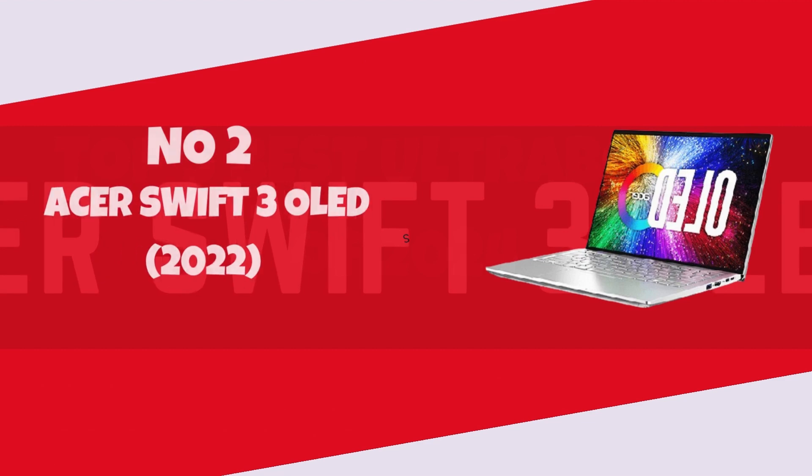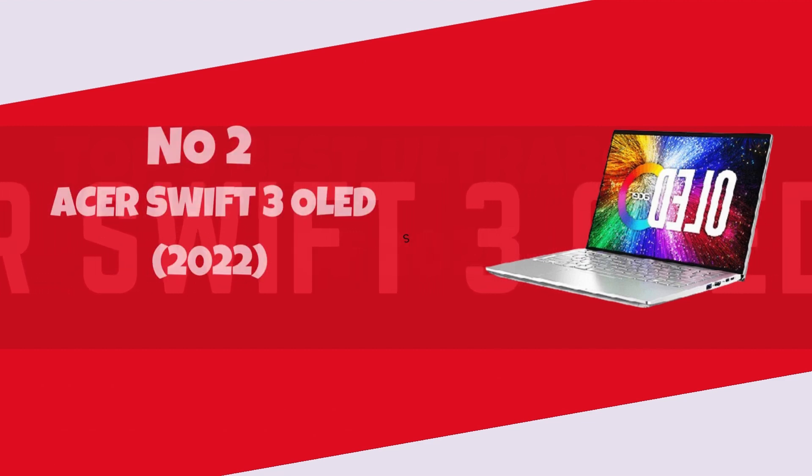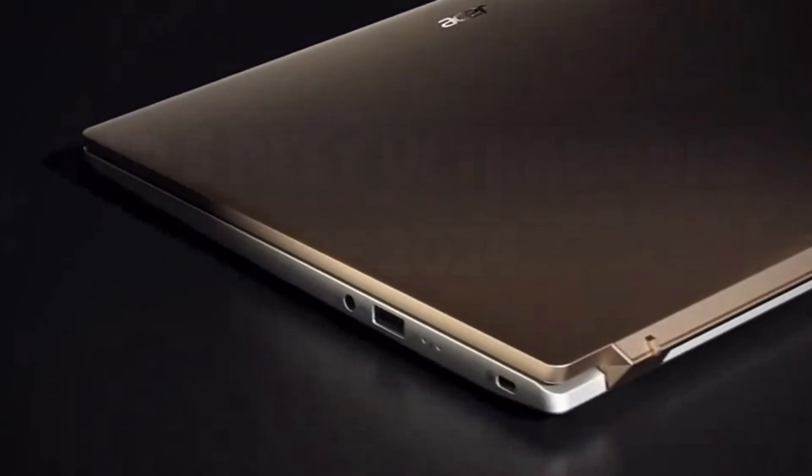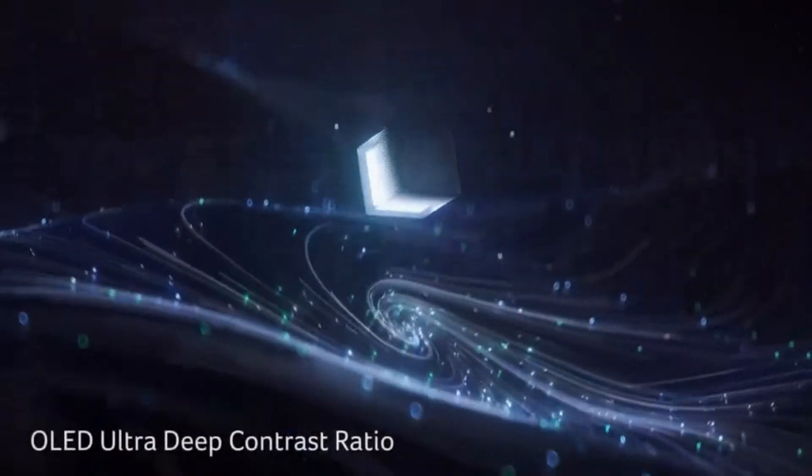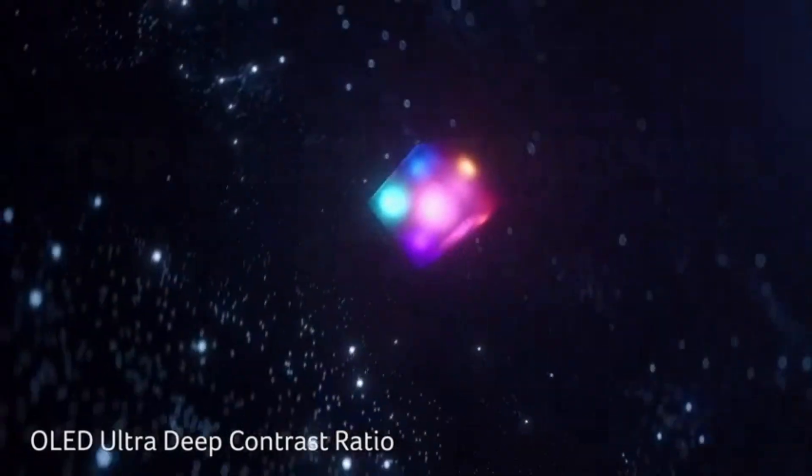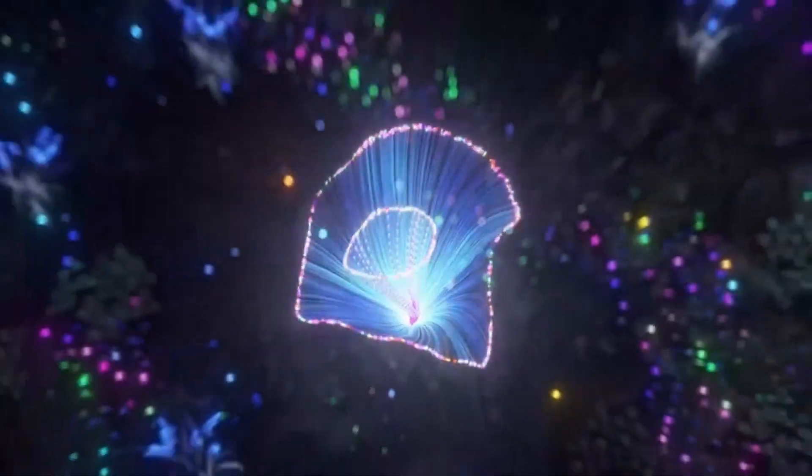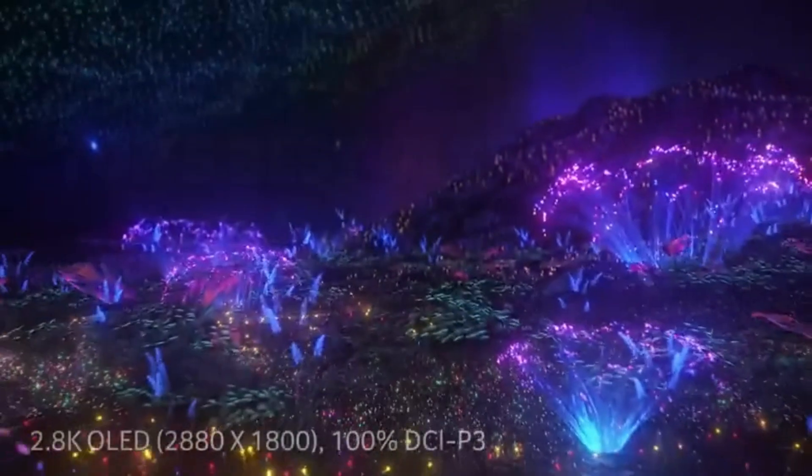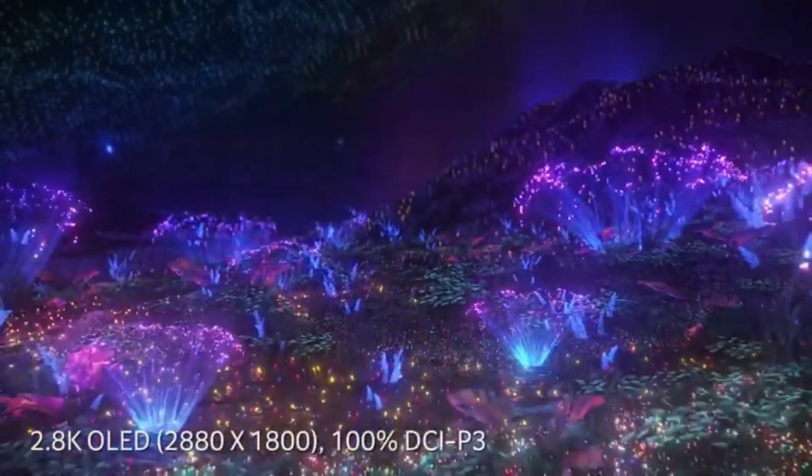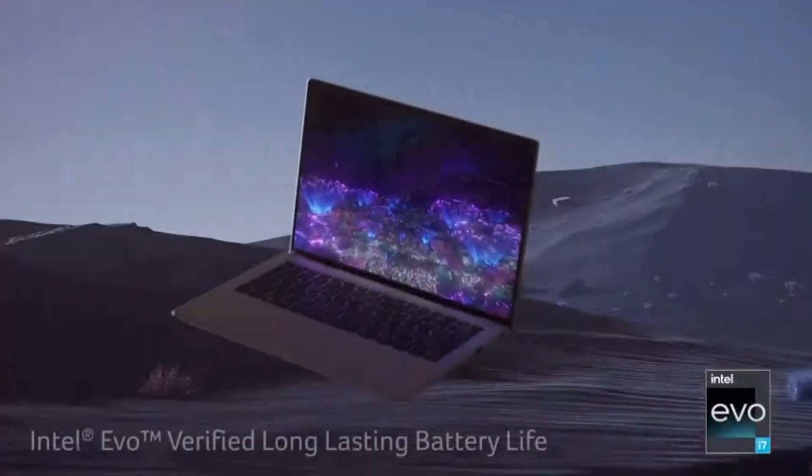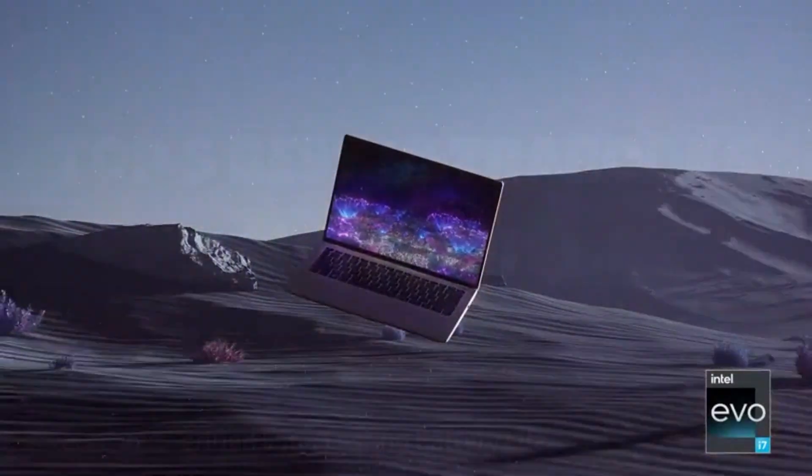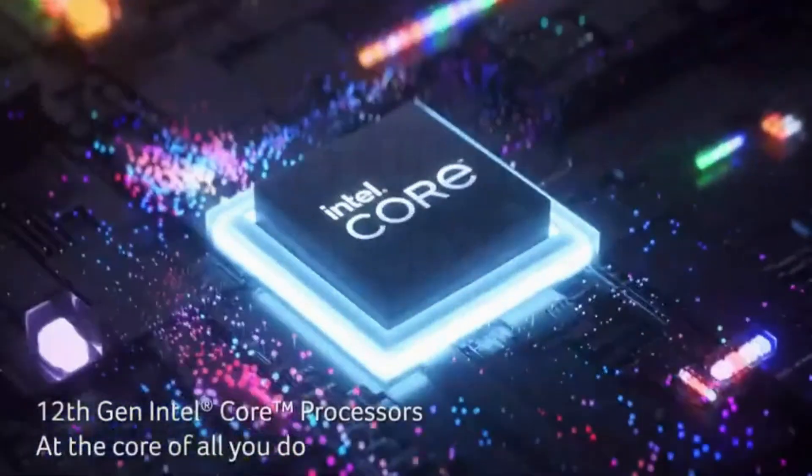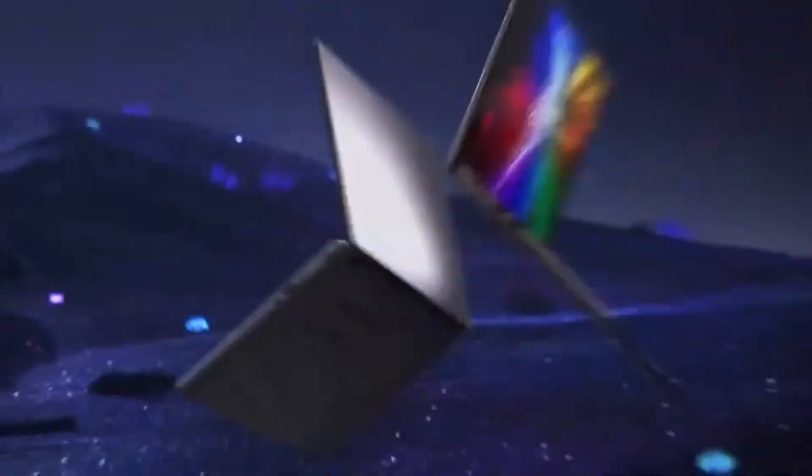Number 2. Acer Swift 3 OLED 2022. Introducing the Acer Swift 3 OLED 2022, a sleek and powerful addition to your tech arsenal. Boasting a vibrant 14-inch OLED display, this laptop elevates your viewing experience with stunning colors and deep blacks, perfect for multimedia enthusiasts and creative professionals alike. Powered by the latest Intel Core processor and featuring ample RAM and storage options, the Swift 3 ensures seamless multitasking and swift performance.